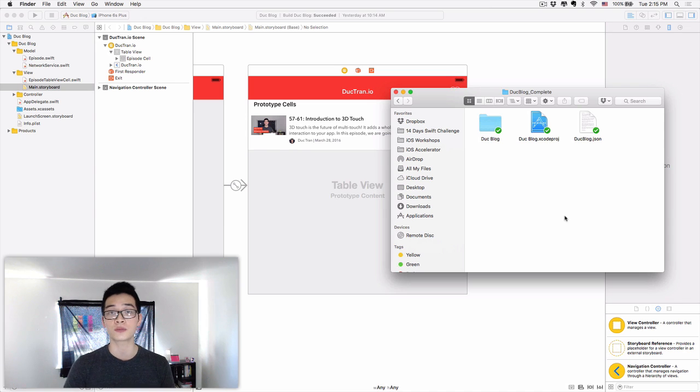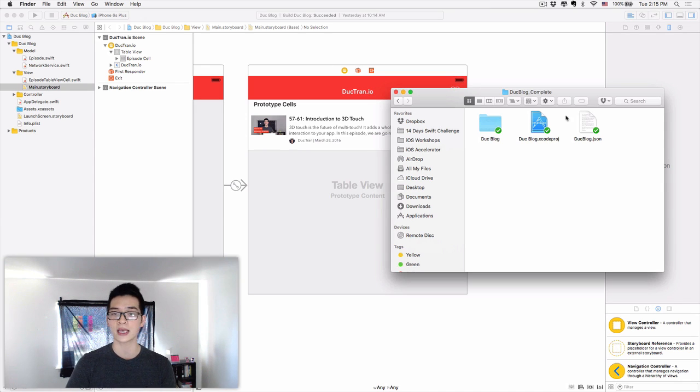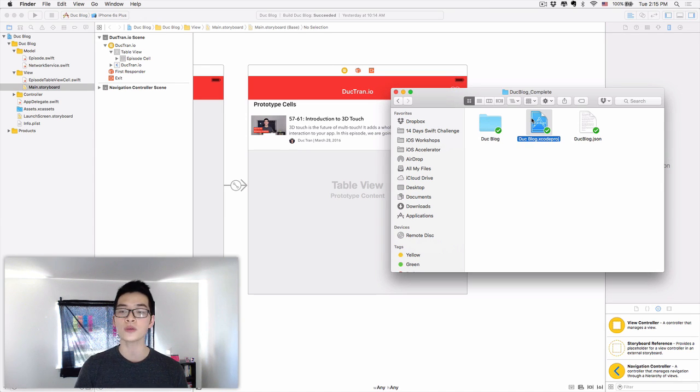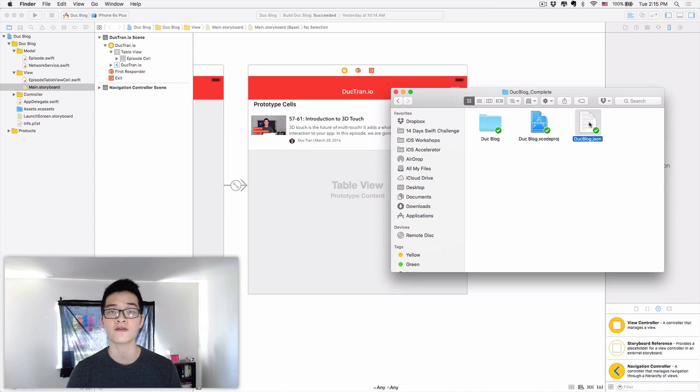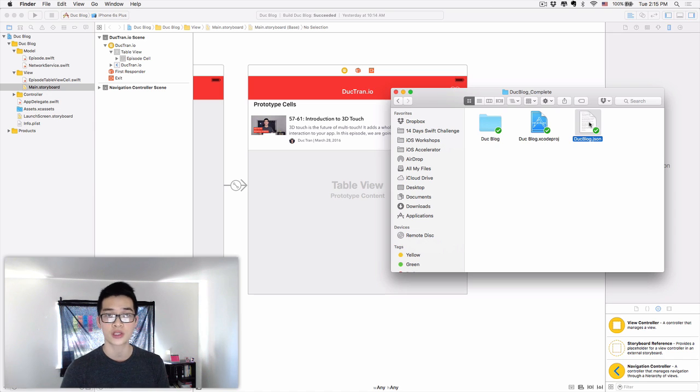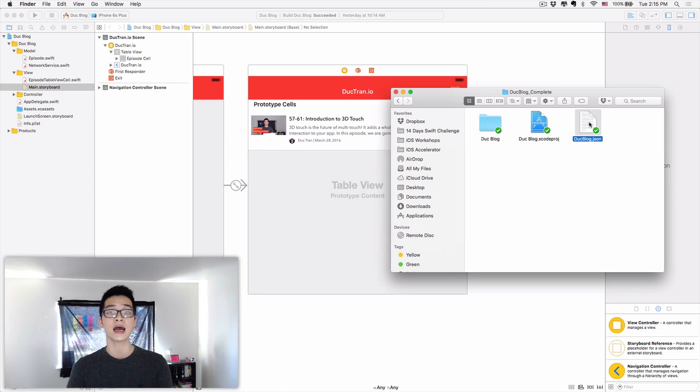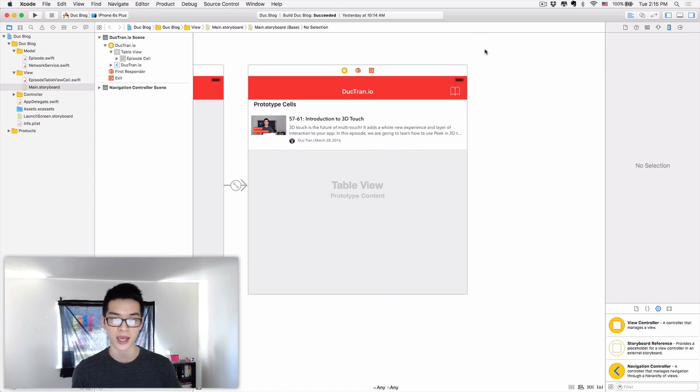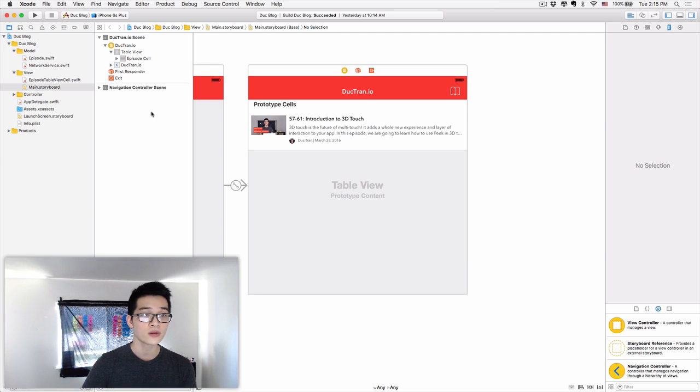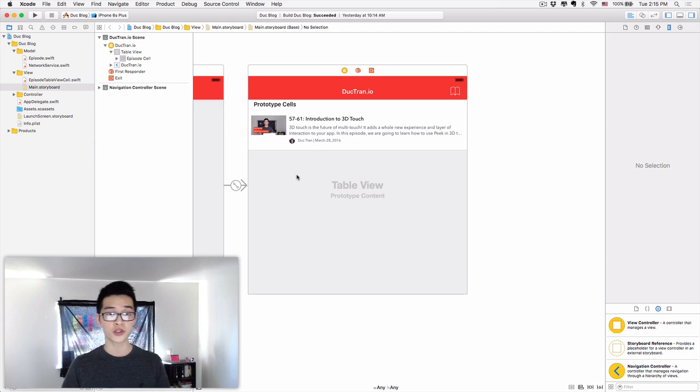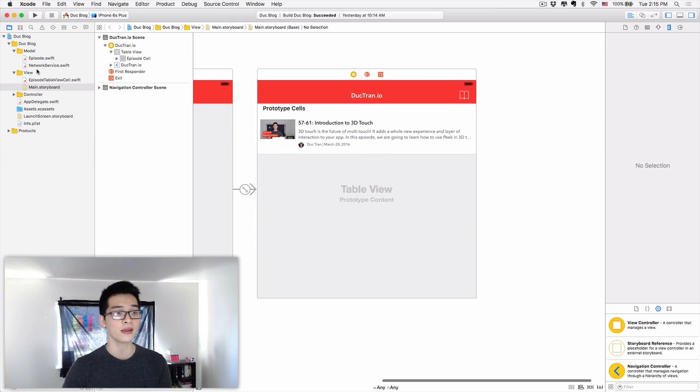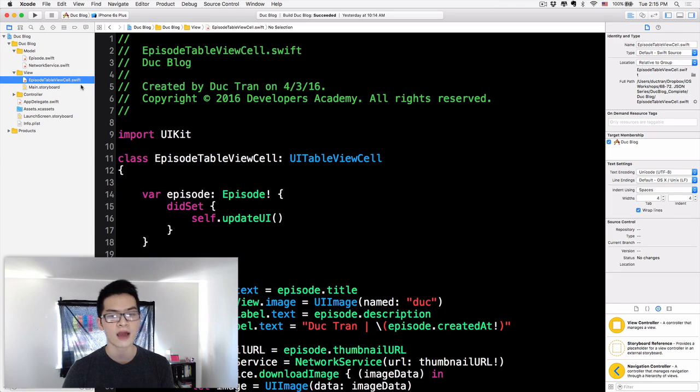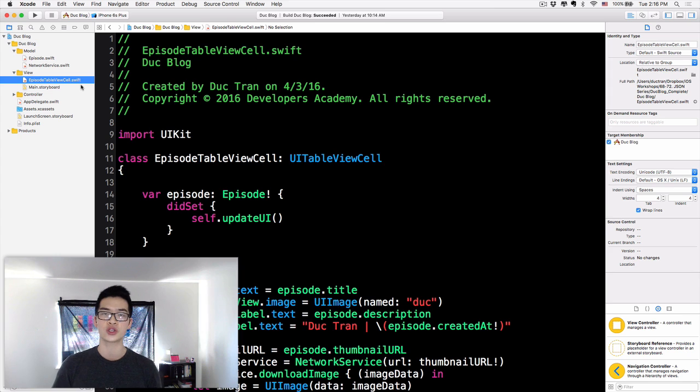Here is the start of the project that I prepared for you. It has an Xcode project and a file called duxblock.json. It is the data that we will use for our app today. So, what is JSON?